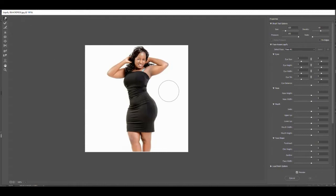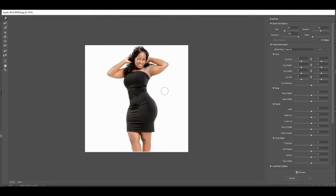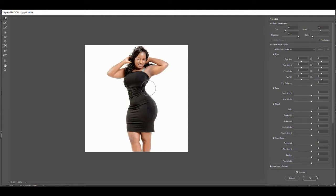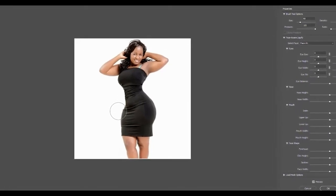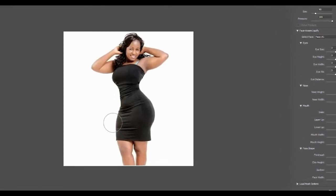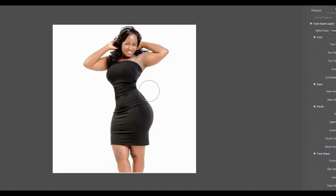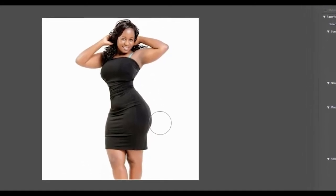I'm going to grab the Forward Warp tool. You don't want a really small brush — if you do, it's going to be very obvious that you're pushing on things. So you want a pretty big brush, and then just push her in. This works well here because there's no background, but in some of those celebrity examples you could see things in the background changing because they had too much going on in the background or weren't paying attention to it.